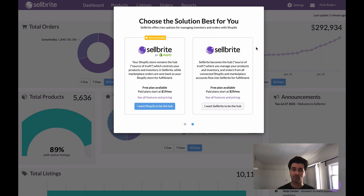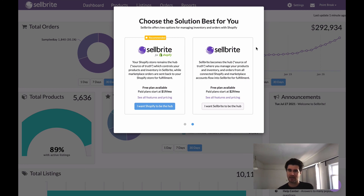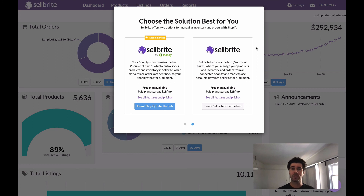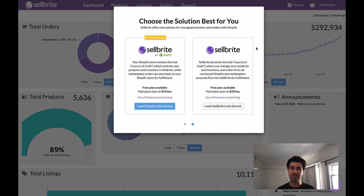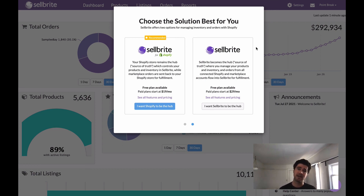Another important piece of information: if you have multiple Shopify stores, you won't be able to use Cellbrite for Shopify. Cellbrite for Shopify is currently just a one-to-one — one Cellbrite account to one Shopify account. You cannot link multiple. So if you're someone who has more than one Shopify store and you want to link them all to Cellbrite, you're going to want to stick with Cellbrite, not Cellbrite for Shopify. When it comes to third-party apps, if you're using Cellbrite for Shopify, you want to keep those apps connected to Shopify and not Cellbrite.